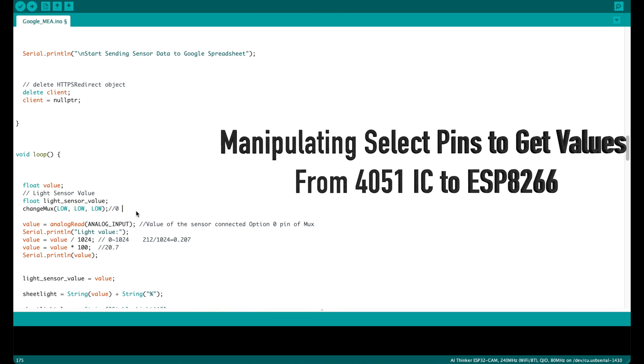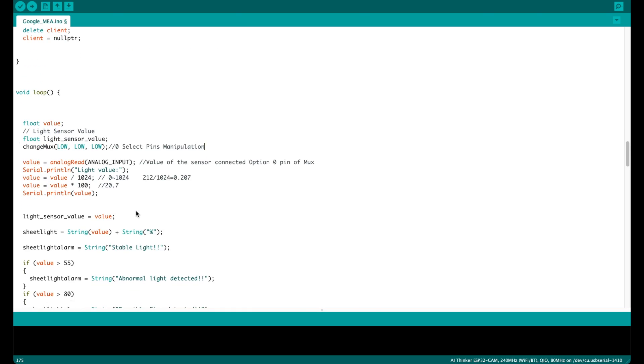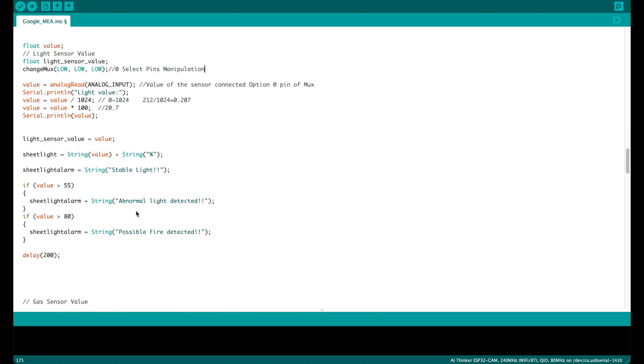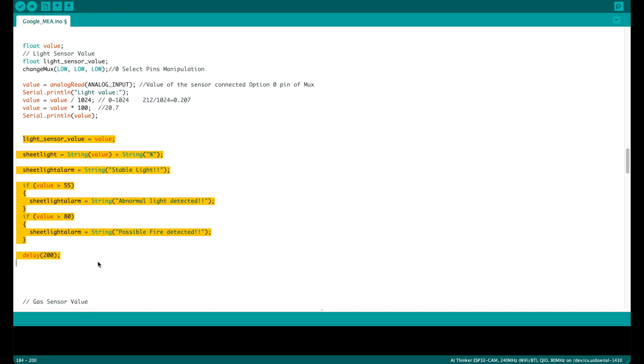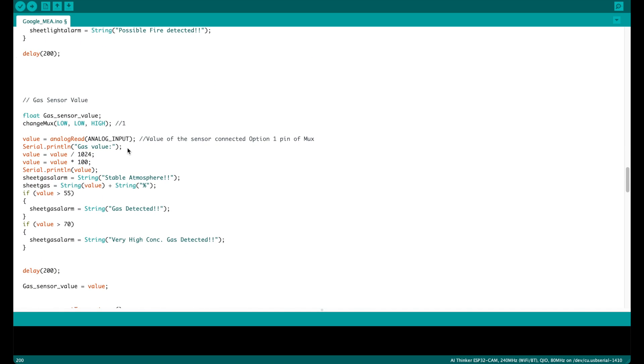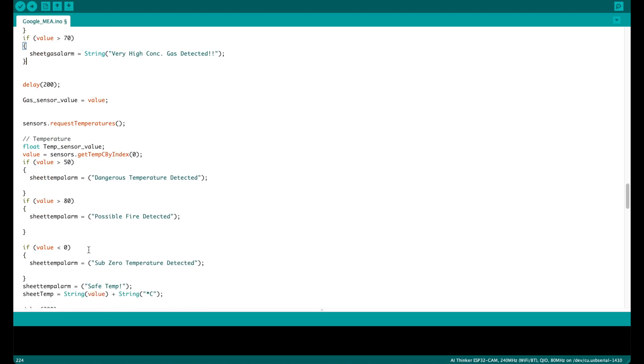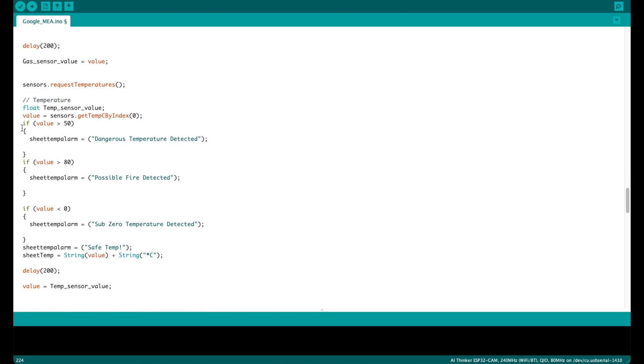Now moving on to the void loop of our project. Here we would be manipulating the select pins to get values from 4051IC to ESP8266. First we get the value from the light sensor, then from the gas sensor, and at last from the temperature sensor.